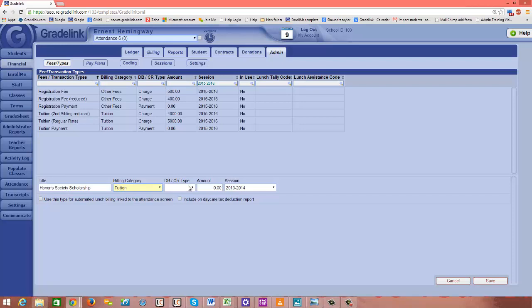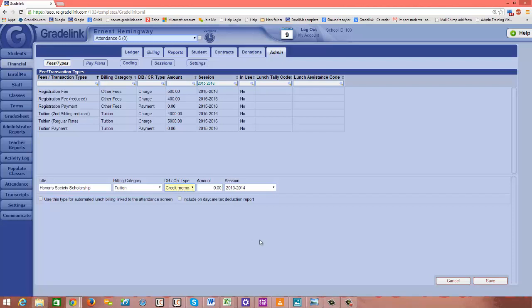The debit credit type in the case of a scholarship would be a credit memo. A credit memo means that you are somehow crediting money towards the student's account.